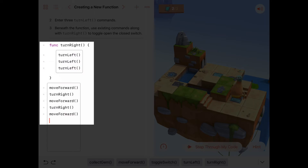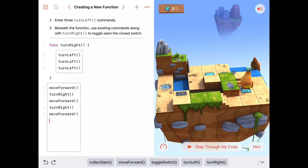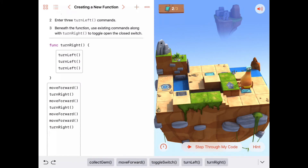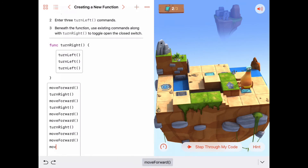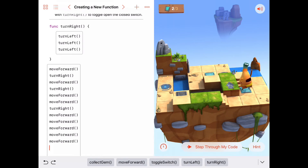So not only are functions a nice tool to abstract an idea like turn right, but they also let you branch out to a separate place in your code, execute everything there, then come back to where you came from. To keep going, I need another move forward, another turn right, and then one, two, three, four, five move forwards. Let's add that and try again: move forward, turn right, move forward, move forward, move forward, and one more move forward.